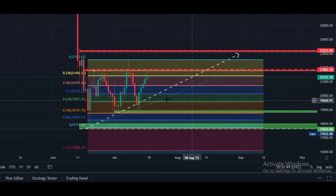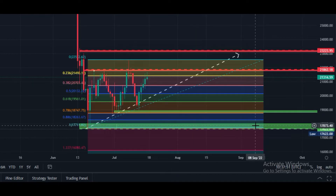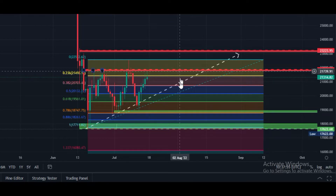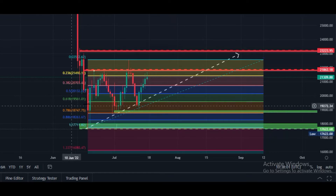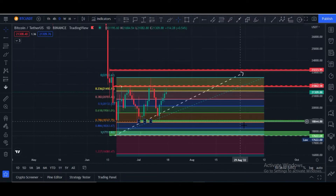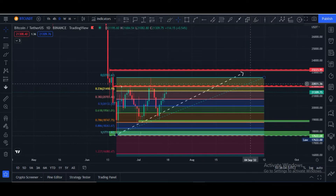If Bitcoin price breaks the major support at the $20,000 to $20,300 price area, in that case our next bearish or downward target is the $19,500 price area. Now let me show you my Ethereum chart.